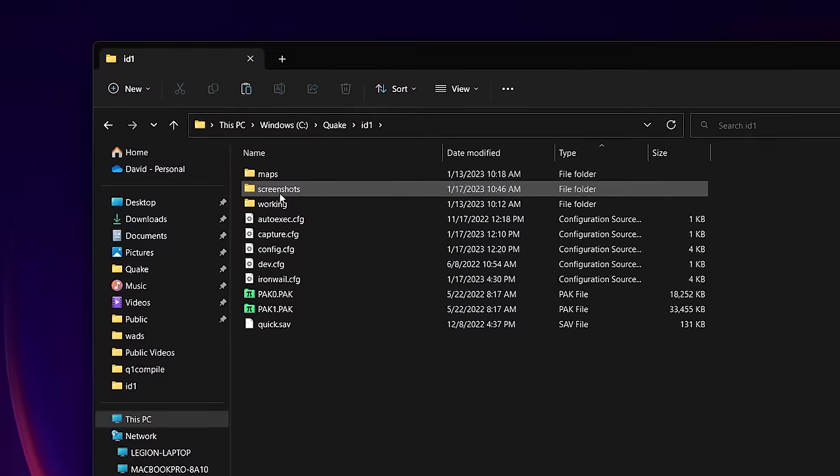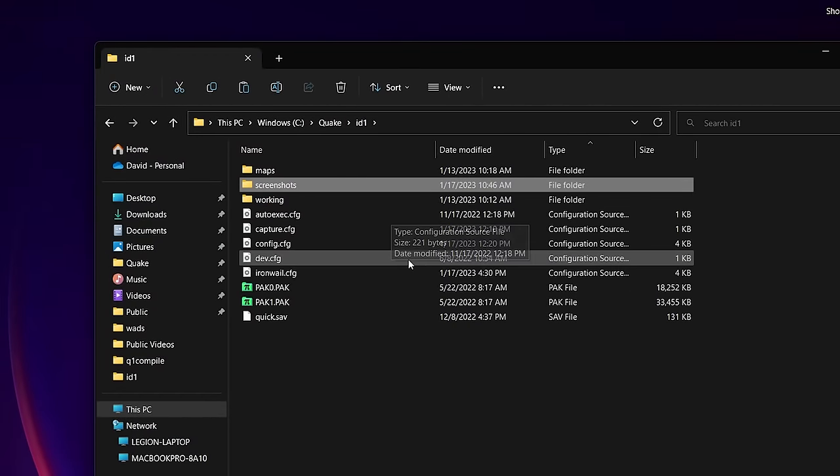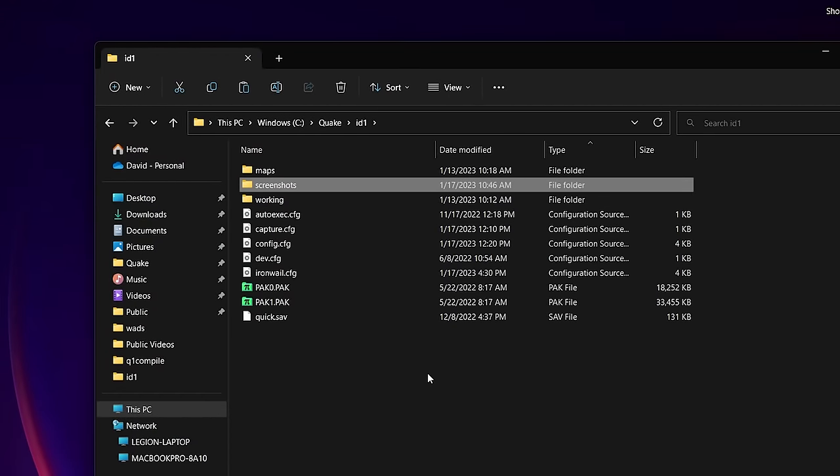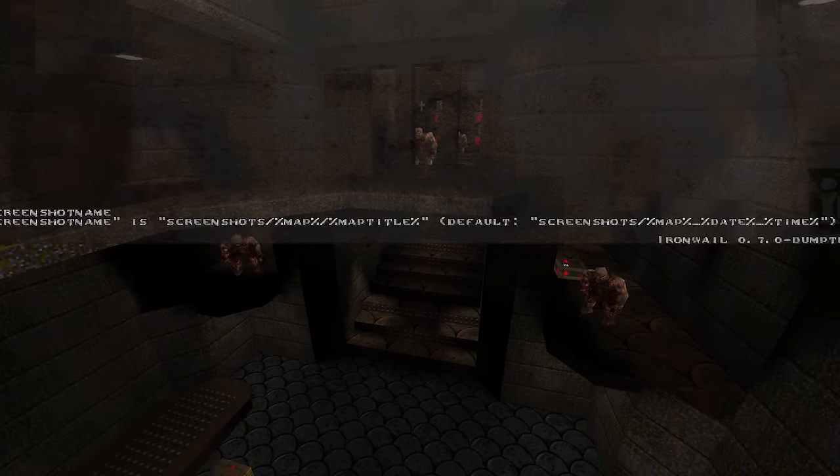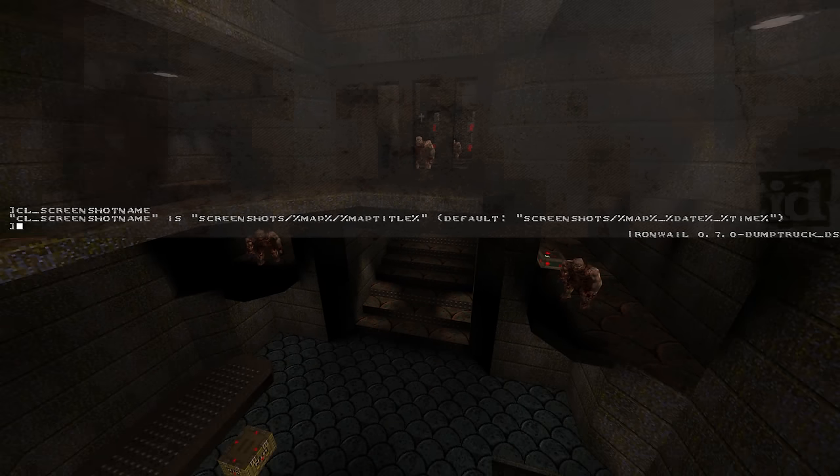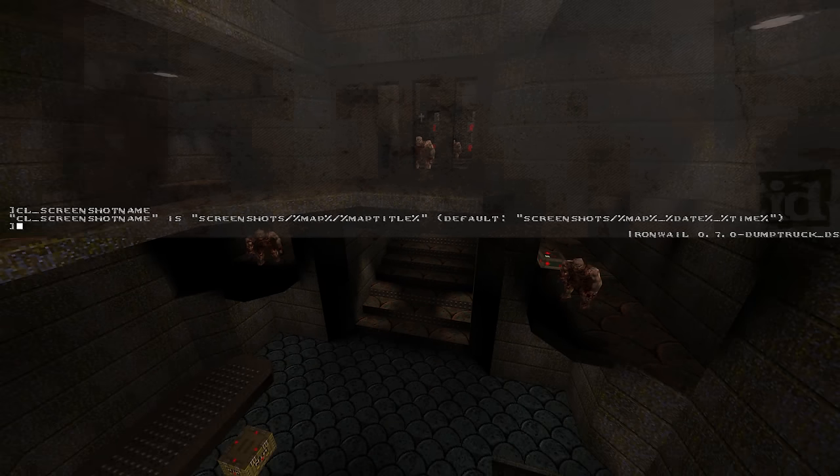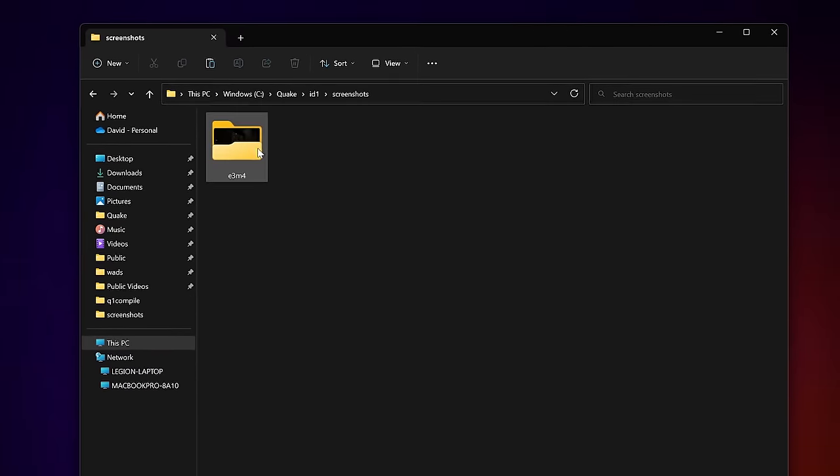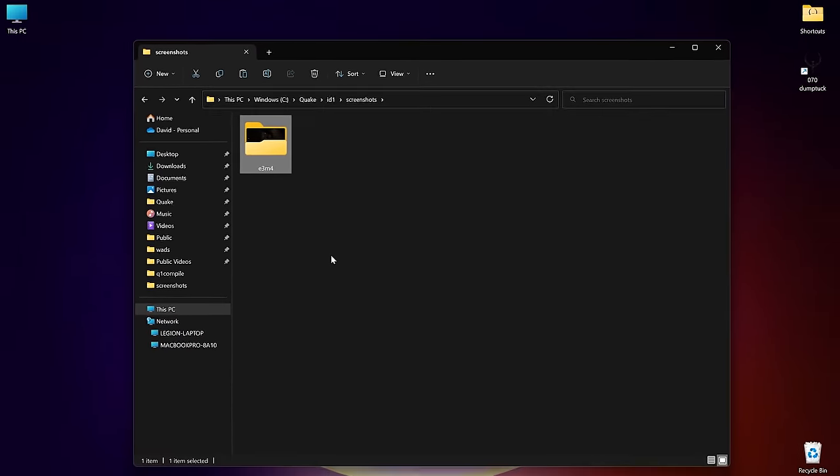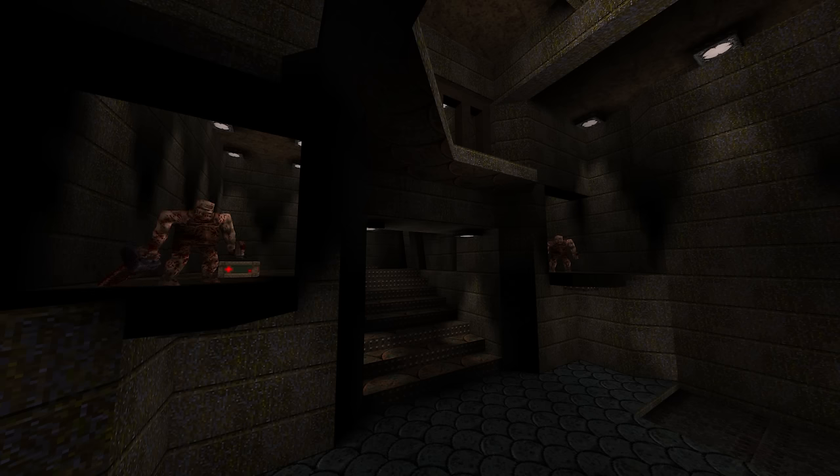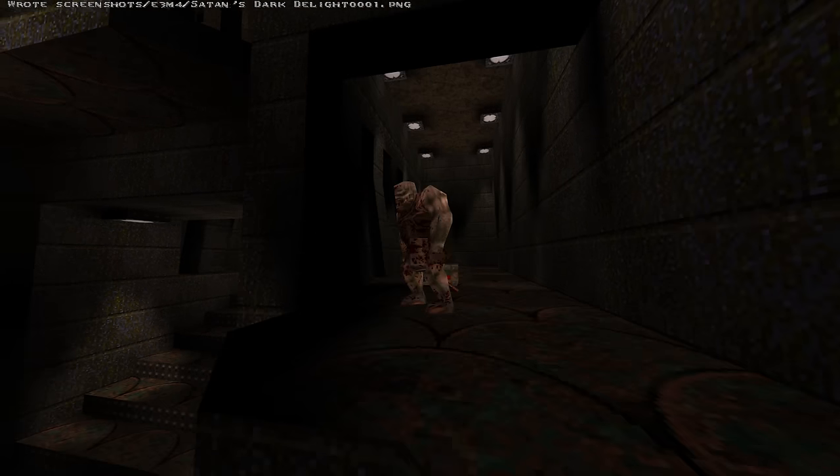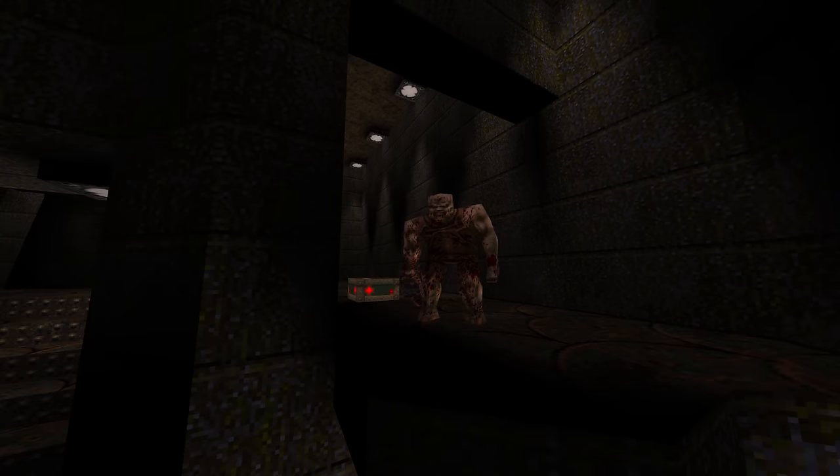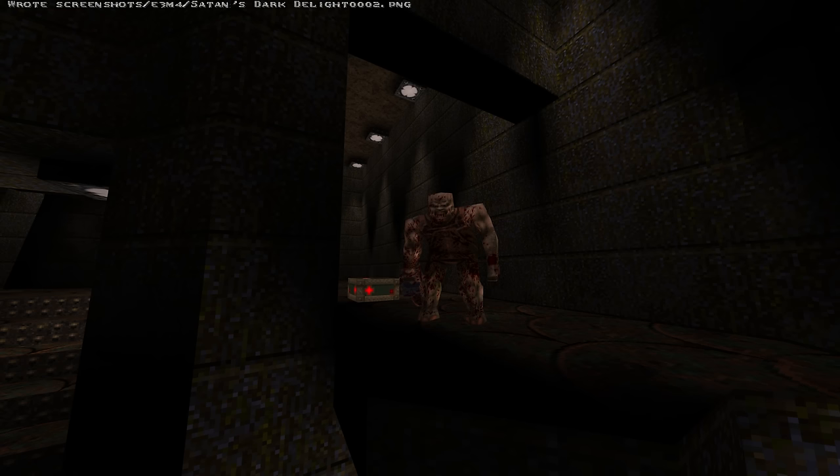Speaking of screenshots, IronWail now saves them to a screenshots folder. But you can customize this in the console by setting a path to your desired location. You can also customize the name of the screenshots with all kinds of variables like BSP name, map title, and specific time and date options.